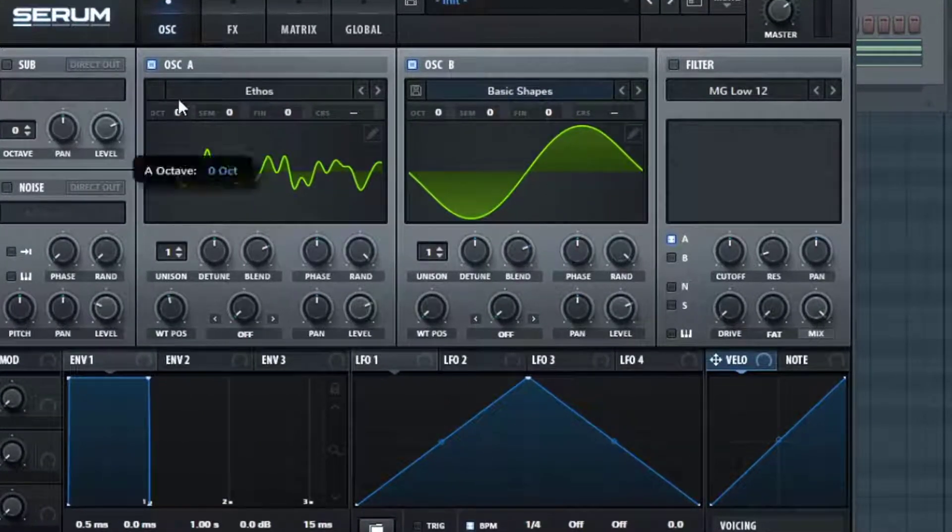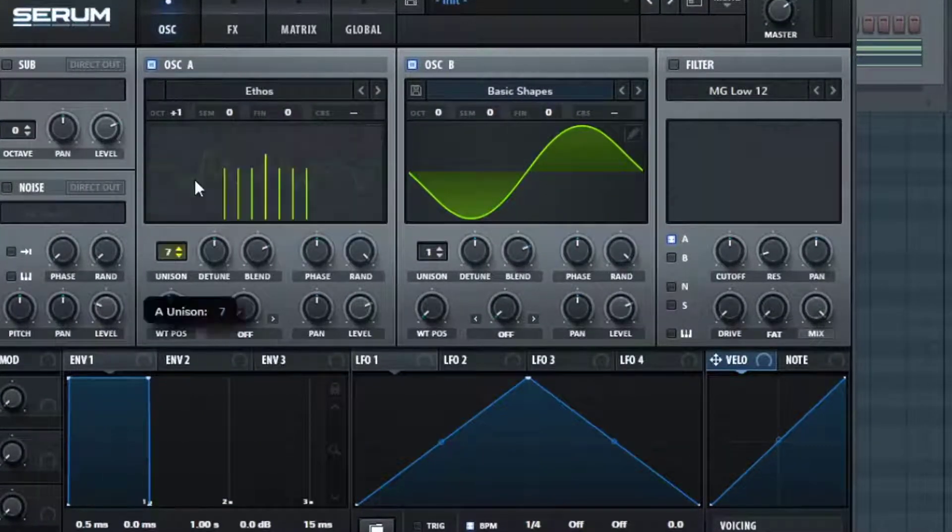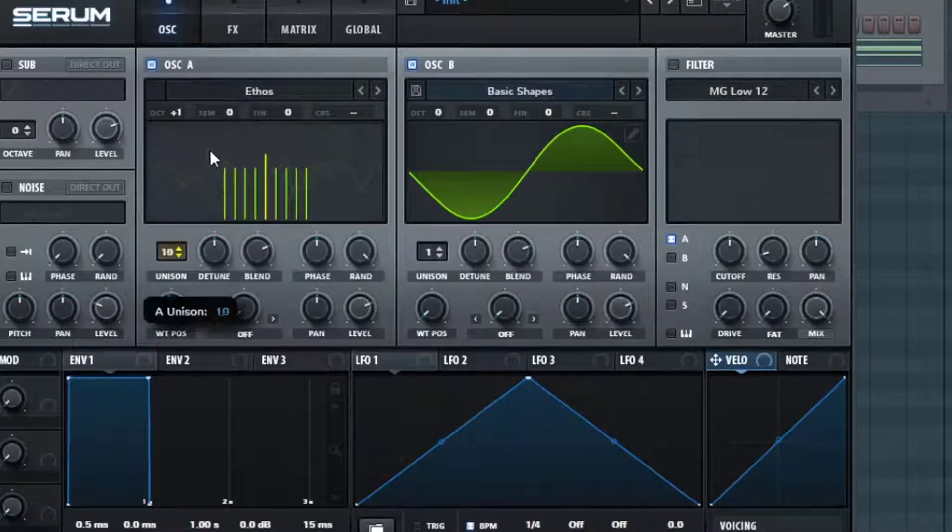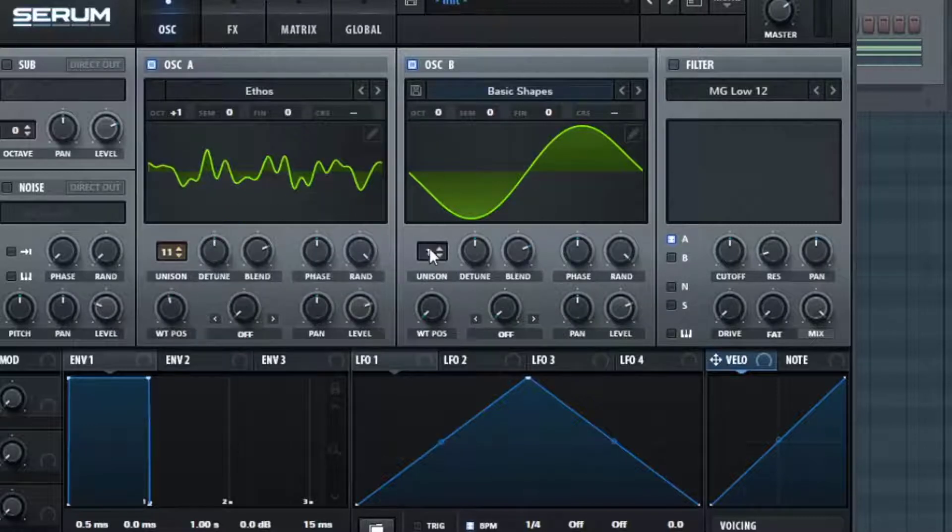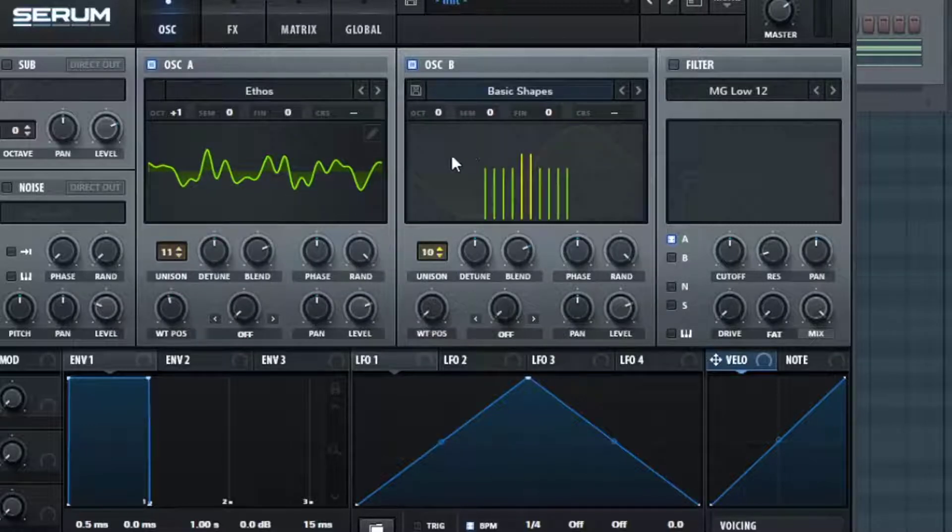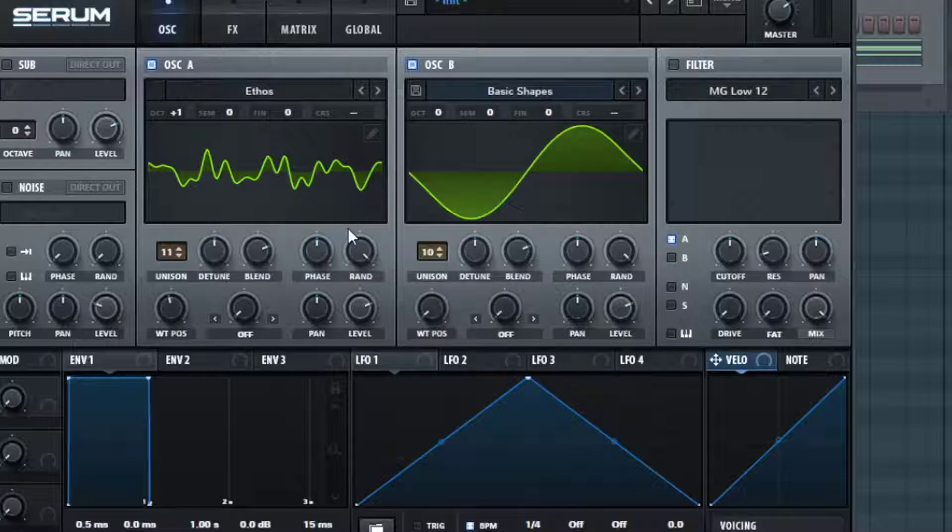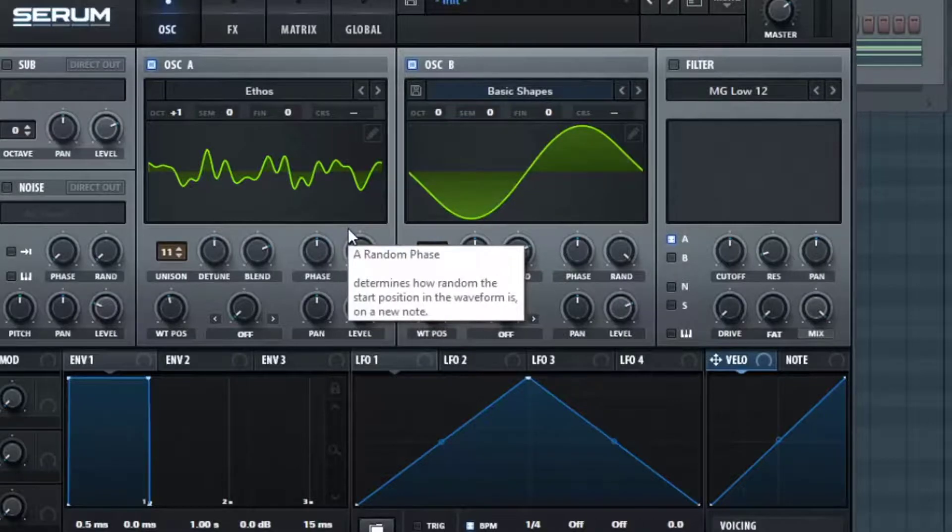And now I'm also going to mess with the voicing. I'm going to turn 11 voices on on the first oscillator and 10 voices on the second oscillator around the same detune, but we're going to automate it.